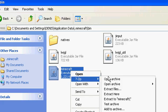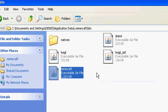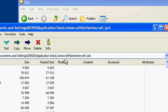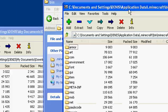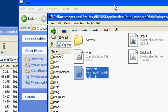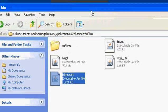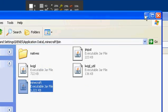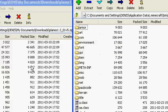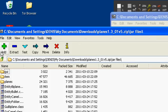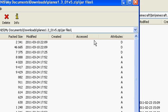Now go to the planes zip and select everything that's in there — everything like that — and drag them into the minecraft.jar.